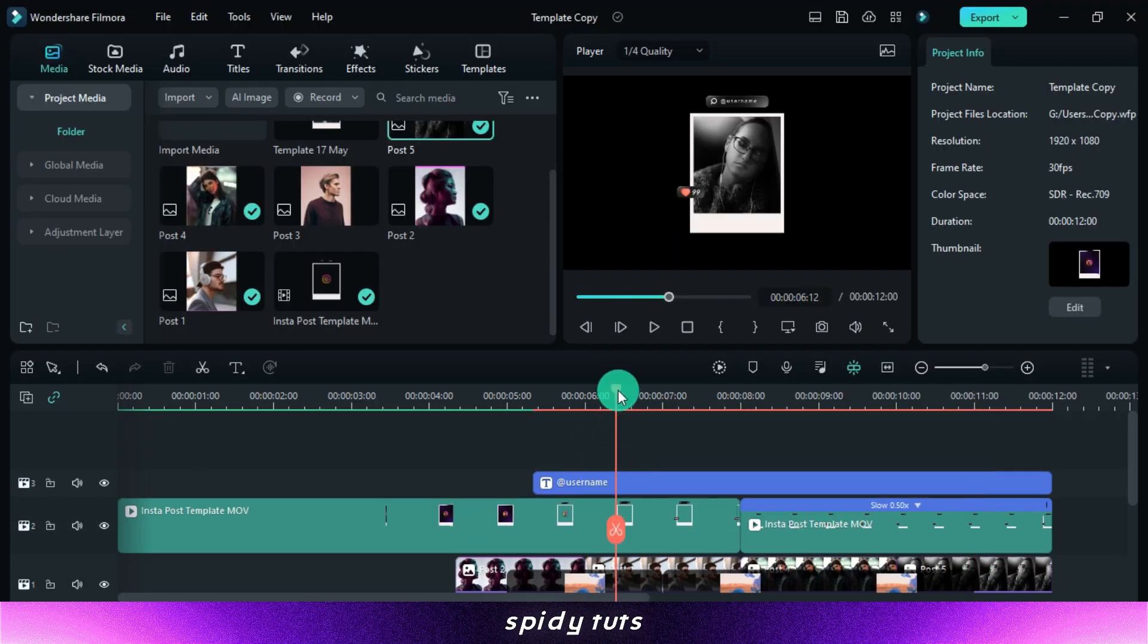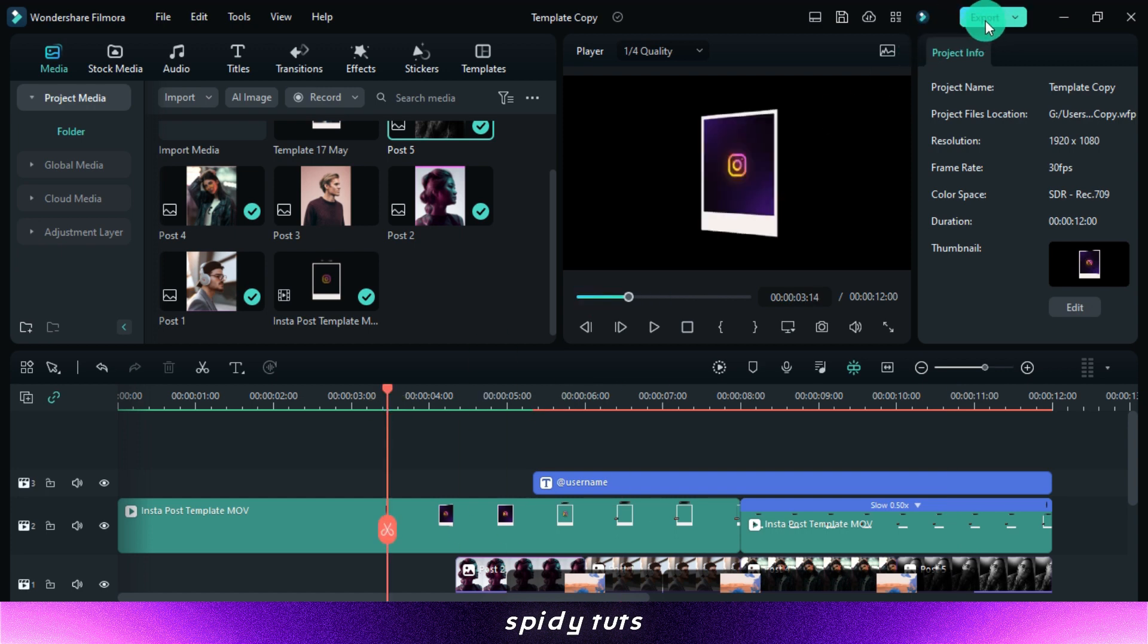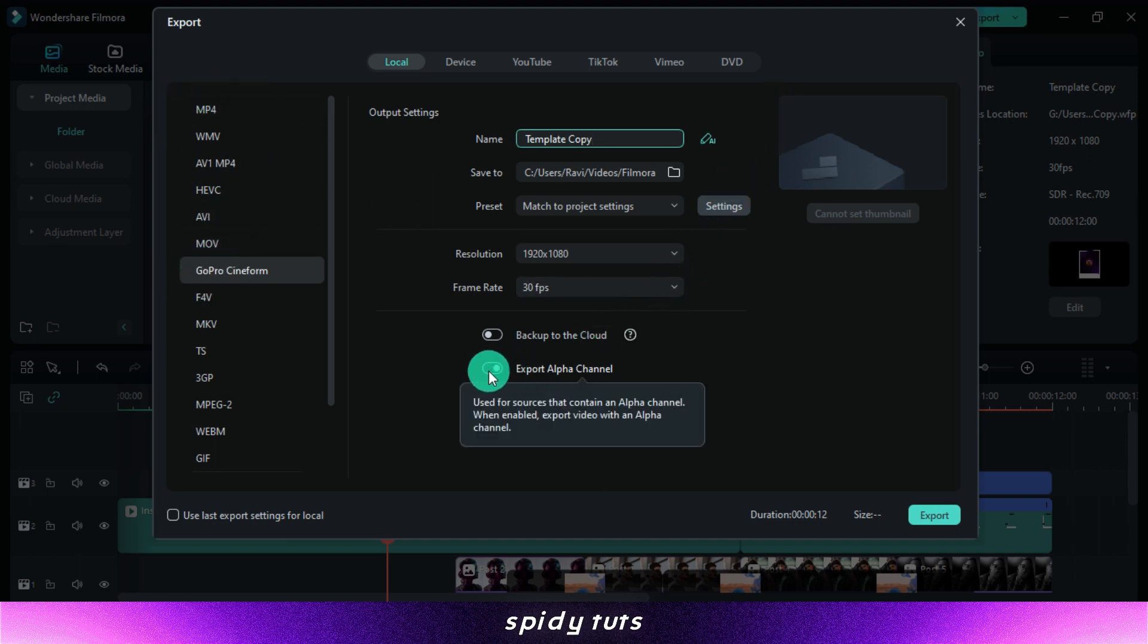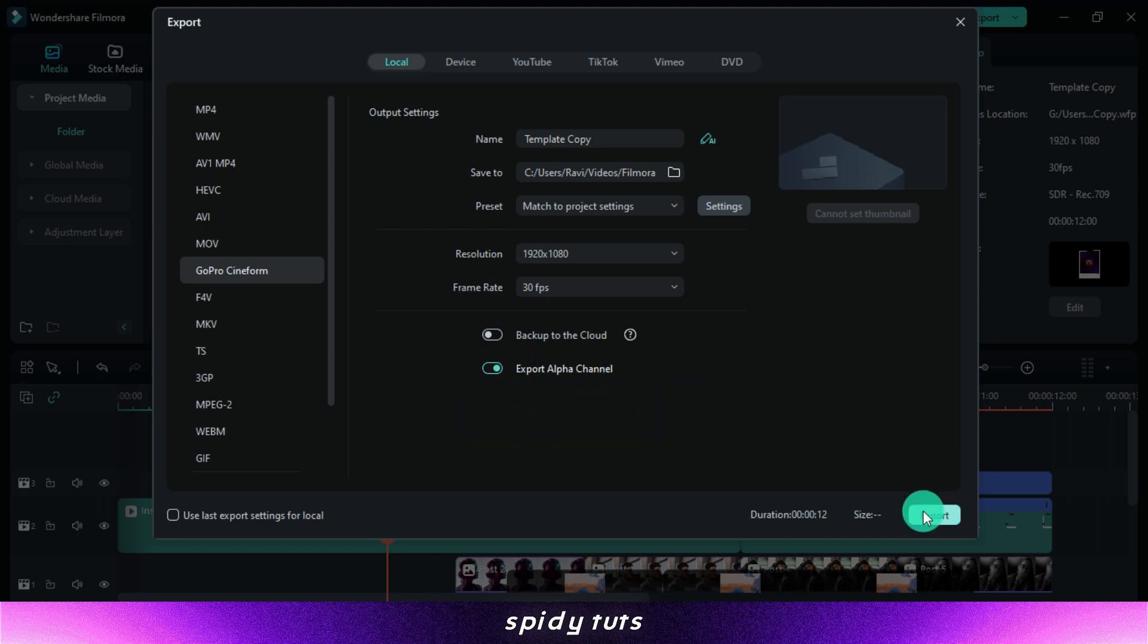Export the animation now that it is finished, but keep in mind that you should export it in GoPro Cineform format so as to make the background transparent. Then we can use it as bottom lower thirds on top of any video.